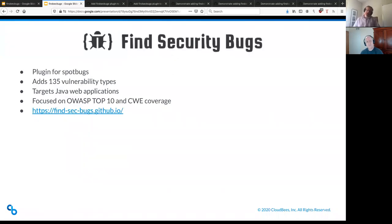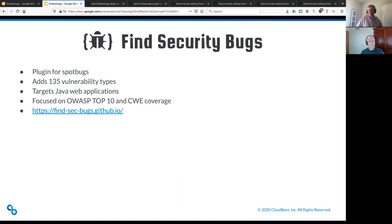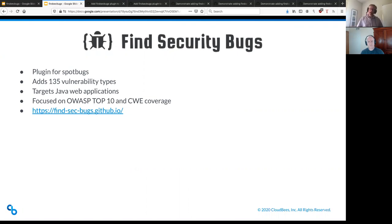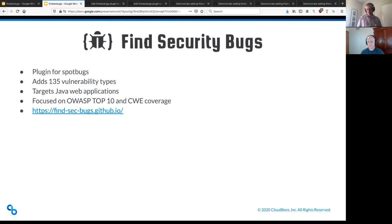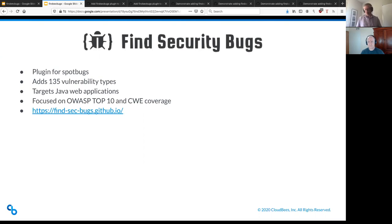So find security bugs or FindSecBugs is a plugin for SpotBugs. So it's actually integrated into SpotBugs. And what it does is adds another 135 rules or vulnerability types. And these are all targeted around security issues, unlike the SpotBugs rule set, which is just more general, some of those could be security. But this is a set of ones that are specifically about things that come up as security concerns.